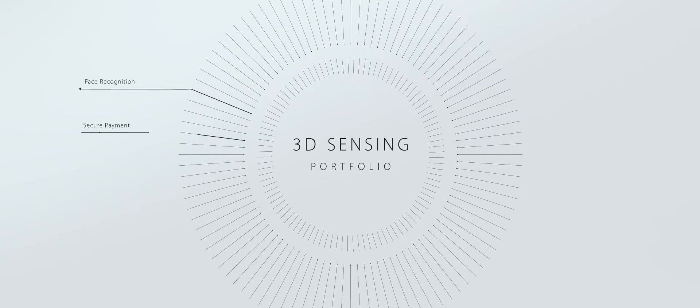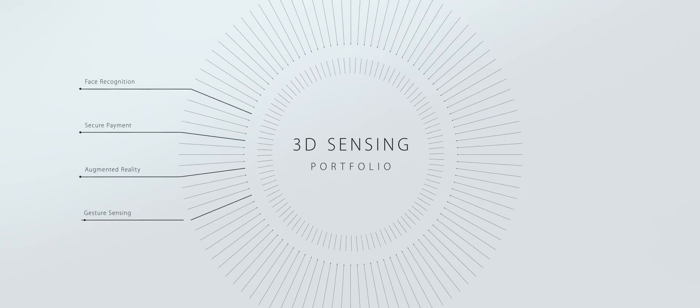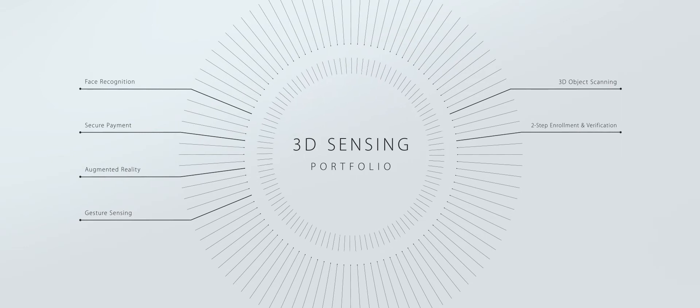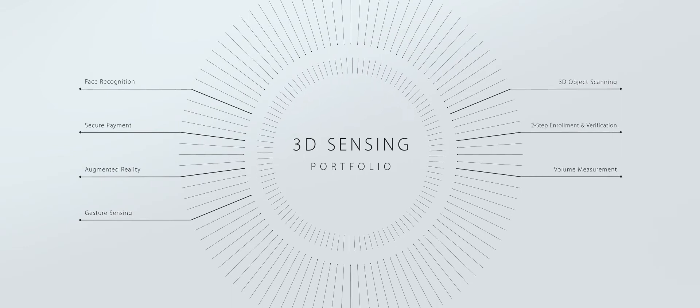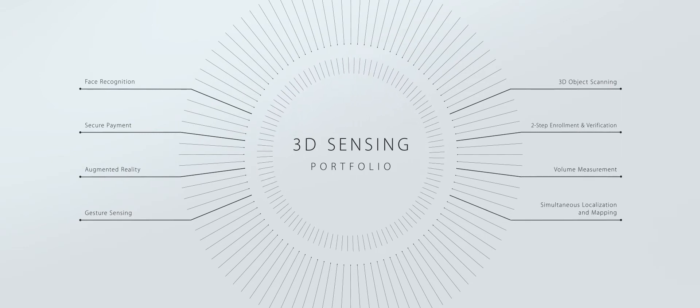AMS designs and manufactures high-performance illumination solutions that are pushing the evolution of future 3D sensing applications to an unprecedented level.